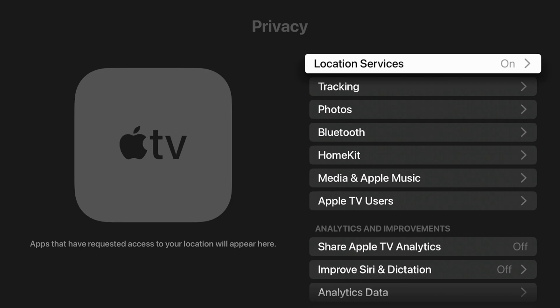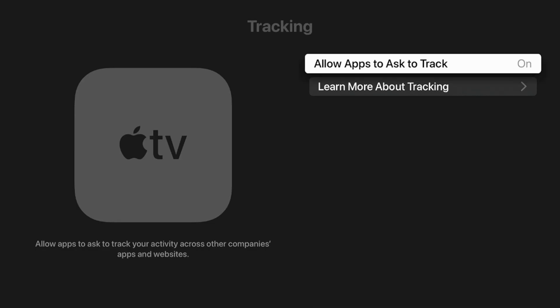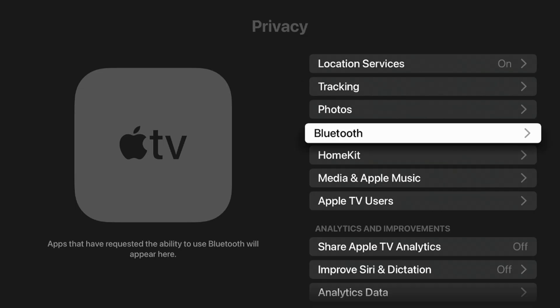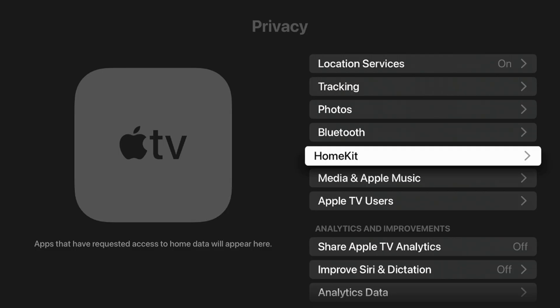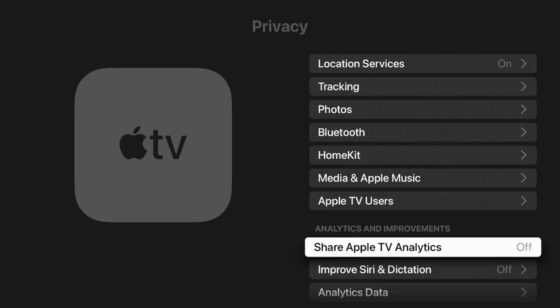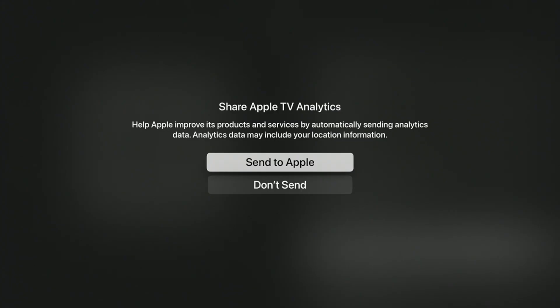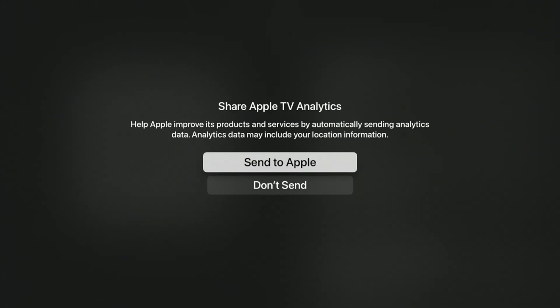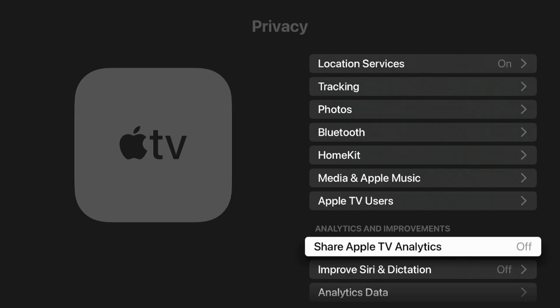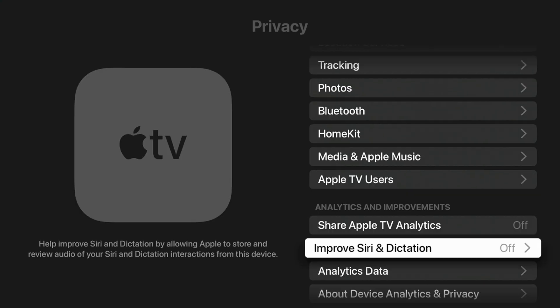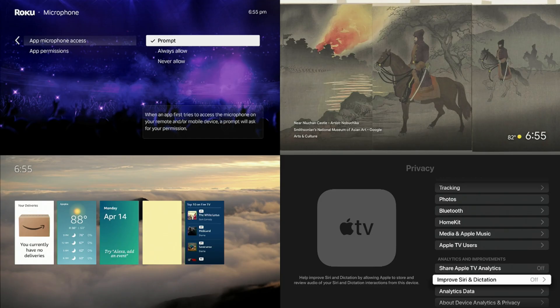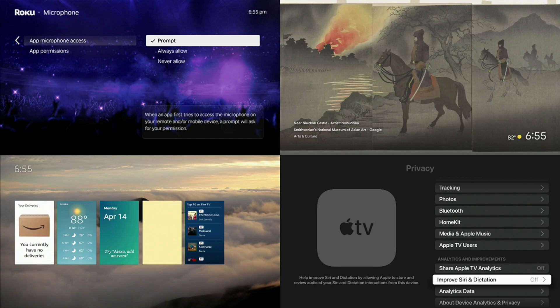We're going to go to privacy. First thing we're going to check on is tracking. Allow apps to track you, want to go ahead and turn it off. Pretty straightforward. And this time we're going to go to analytics and improvements, and we're going to share Apple TV analytics. You can see mine's turned off. The last one is going to improve Siri and dictation. Now you've limited Apple TV from tracking your analytics and using data to improve Siri dictation while in the process just collecting more information for you.